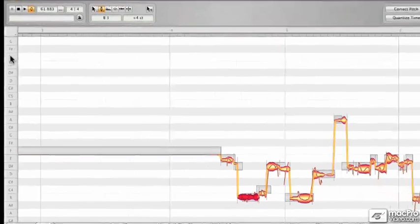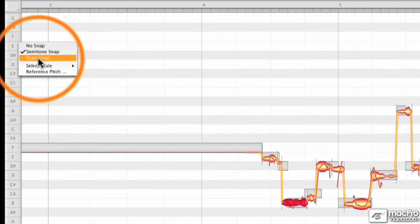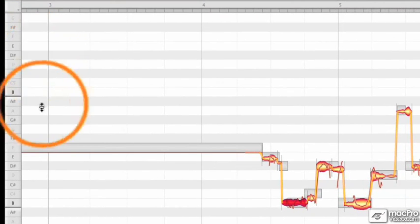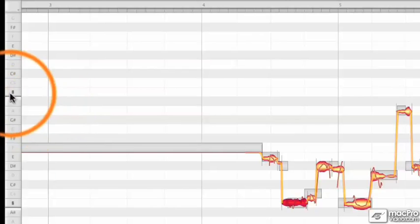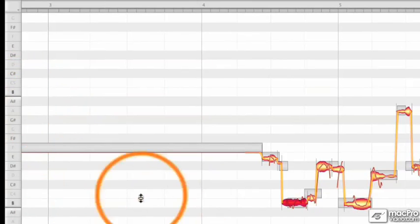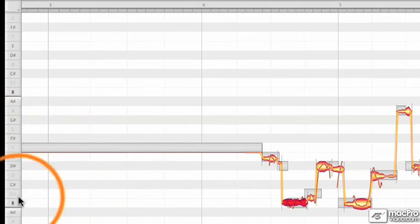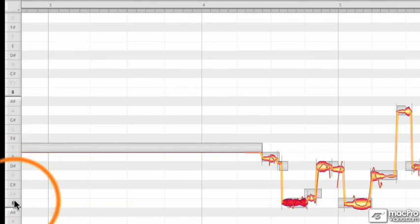Under semitone snap, we have the scale snap. Now the scale snap will react a little bit differently. As you can see, we have a bolded B here, which is telling us that we are in the key of B.